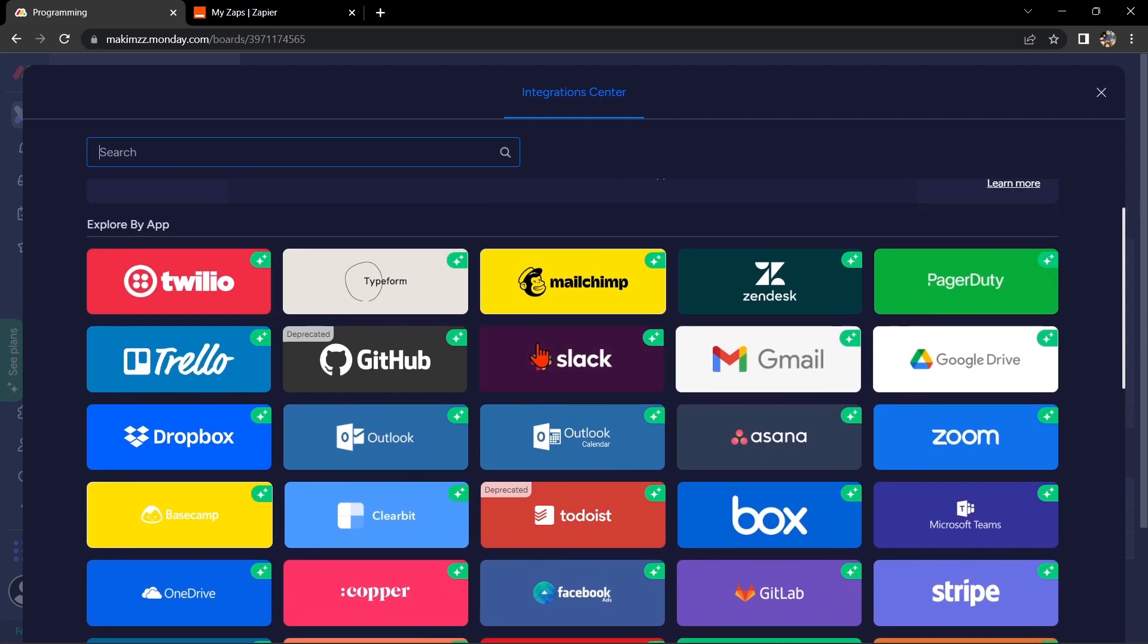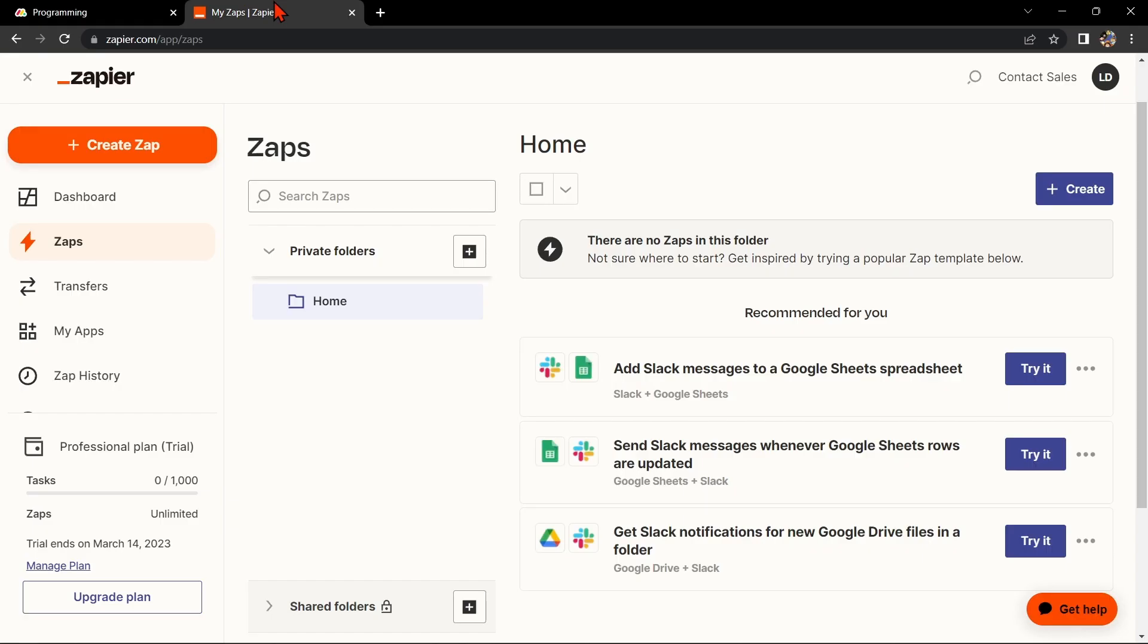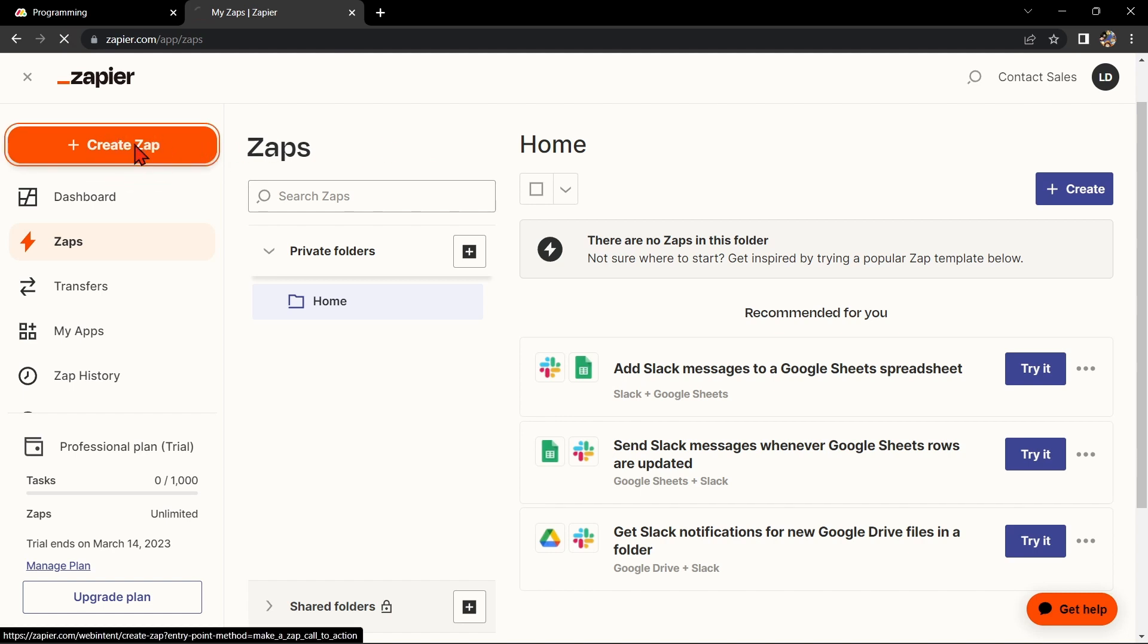For this case, we will use Zapier to integrate Monday.com with Google Sheets. Now go to Zapier.com and log into your account. If you don't have an account yet, you can create one for free. Once you're logged in, click on the Create Zap button in the top left corner of the screen.